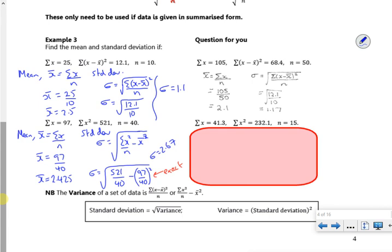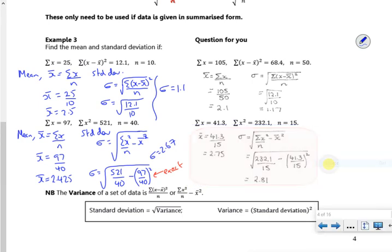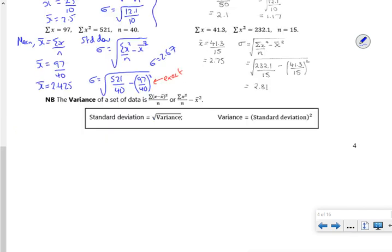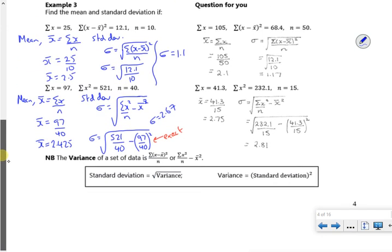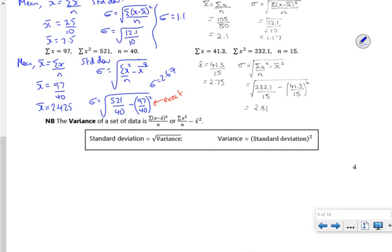And there's another one for you to have a go at. If I square my standard deviation, I get my variance. So my variance is the standard deviation without the square root. I think that's a good time to stop.